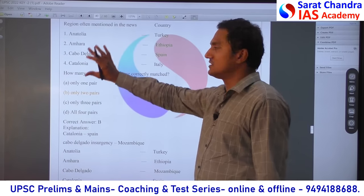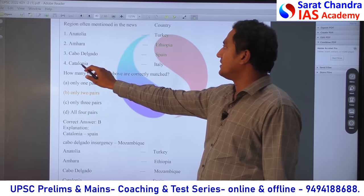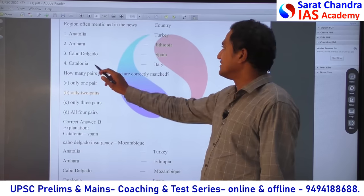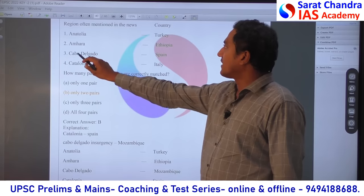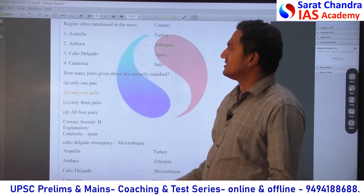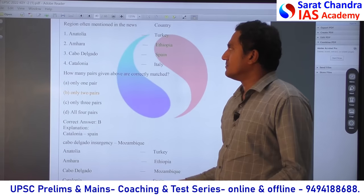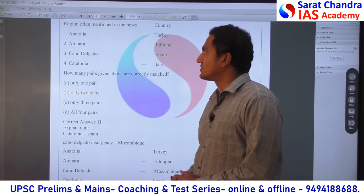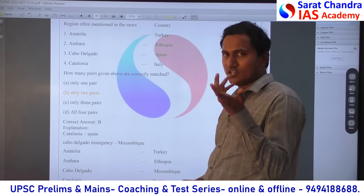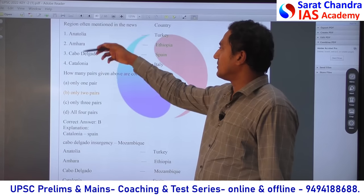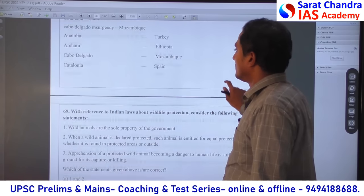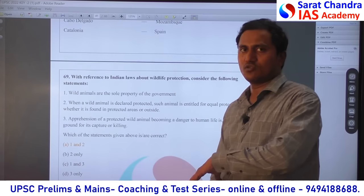This year they have given these types of international geography questions. Catalonia is from Spain — even if you do not know current affairs. Cabo Delgado is from Mozambique — but most people would not know that. So these two are wrong; the remaining two are correct. So only two pairs are correct. According to me it is a difficult question.